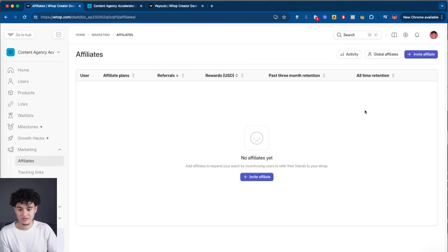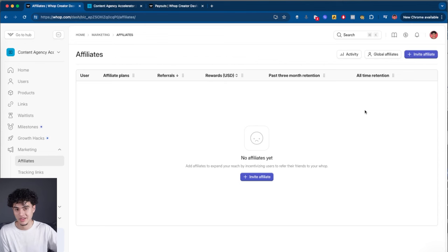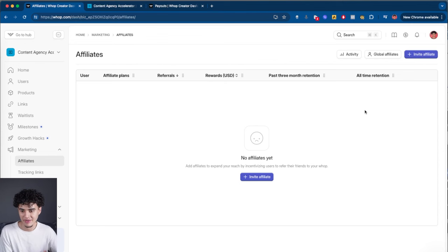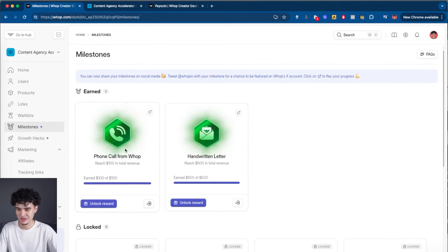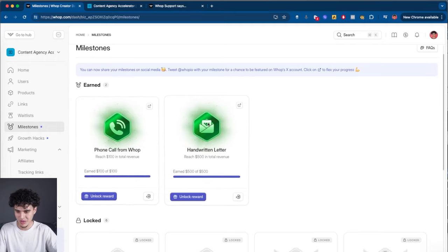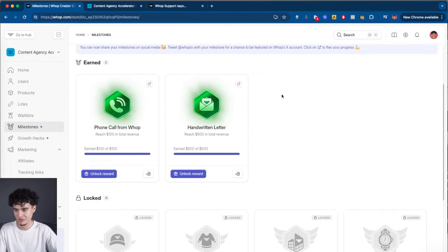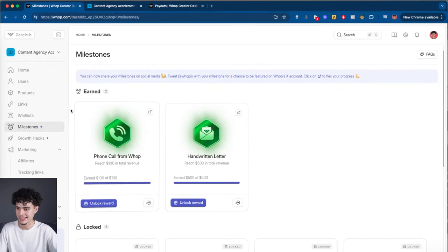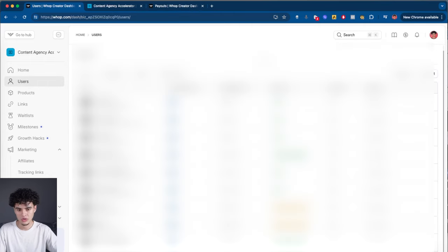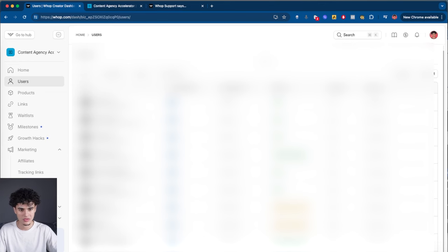There's an affiliate section where you can invite affiliates to promote your product — they get paid out, you get paid out, everybody wins. They even have a milestone section where you can earn a phone call from WAP, a handwritten letter, merch, a trip to NYC — you name it. There's also an internal CRM where you can see people's names, emails, and phone numbers.